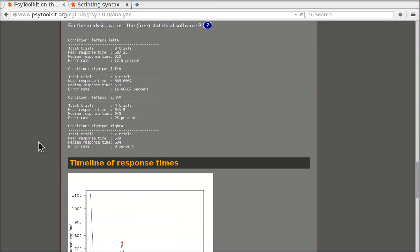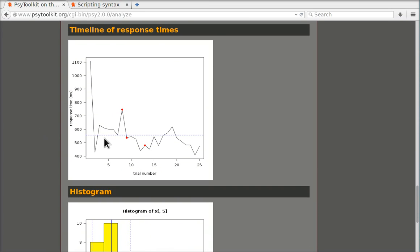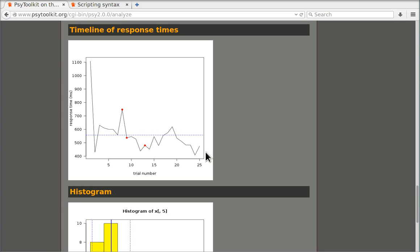You also get a timeline of the responses. What you see here is the sequence, the order in which the trials were carried out by me. What you see for example is that I got somewhat faster over time. That is a very normal learning process that you often see in these sort of data sets.